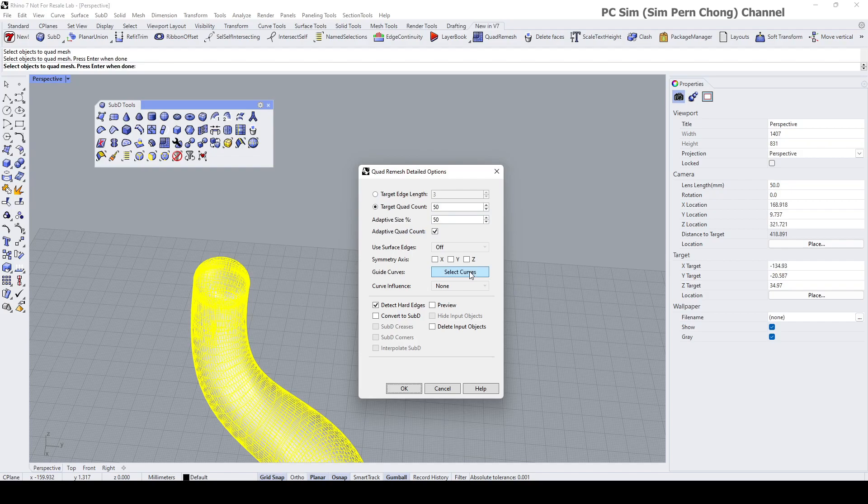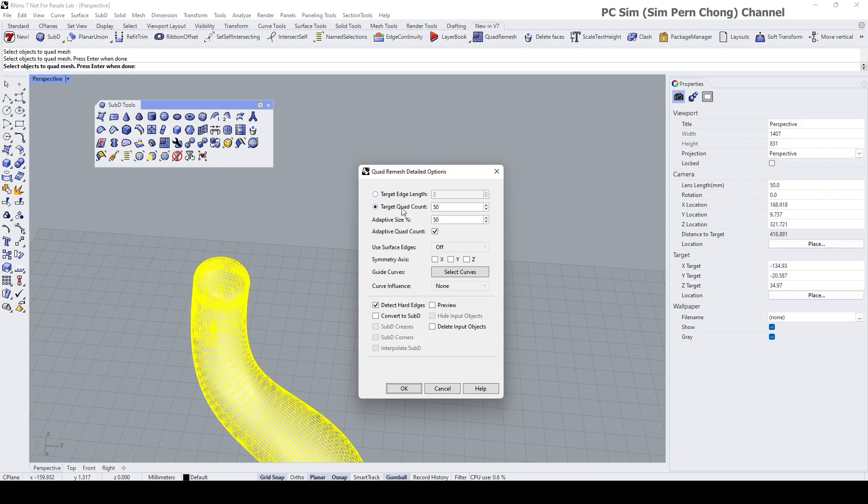There are two main ways of creating the mesh: either by using the edge length or the quad count. Personally I prefer to use quad count because it allows me to control the number of flat pieces better.